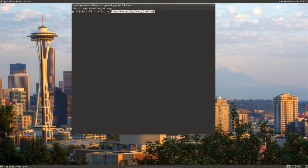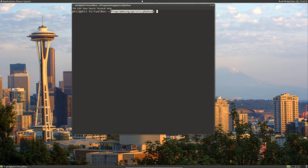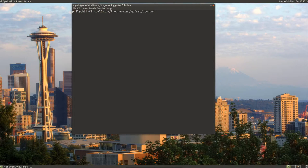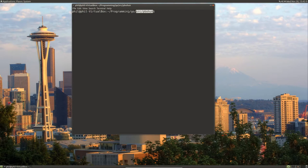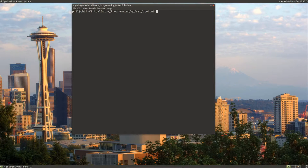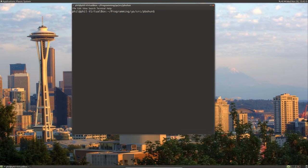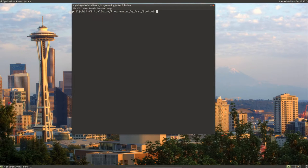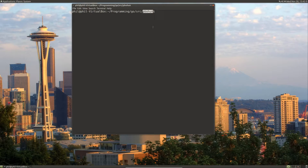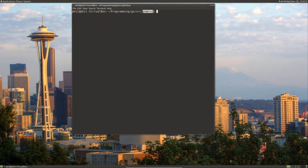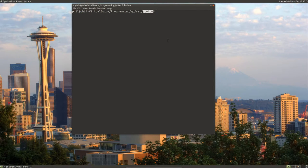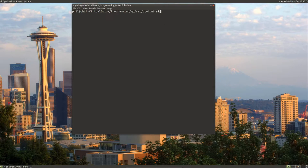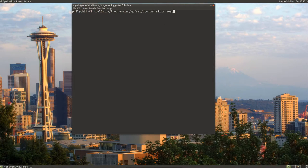We're just going to go to our Go path, right? We're going to go to wherever we set up our Go workspace. And for mine, it's in programming go source. And I created a folder pbohan that holds all of my projects. So yours will probably be a different name. Let's just go ahead and make a directory called heap.